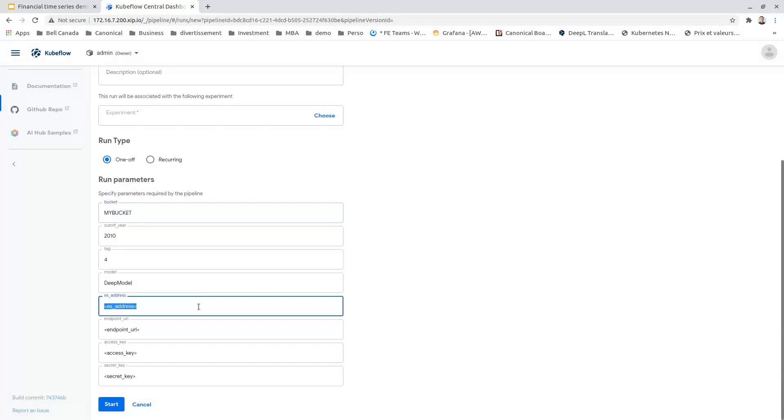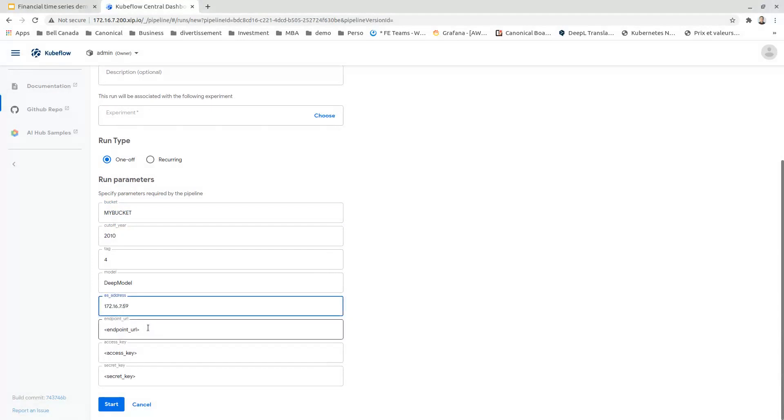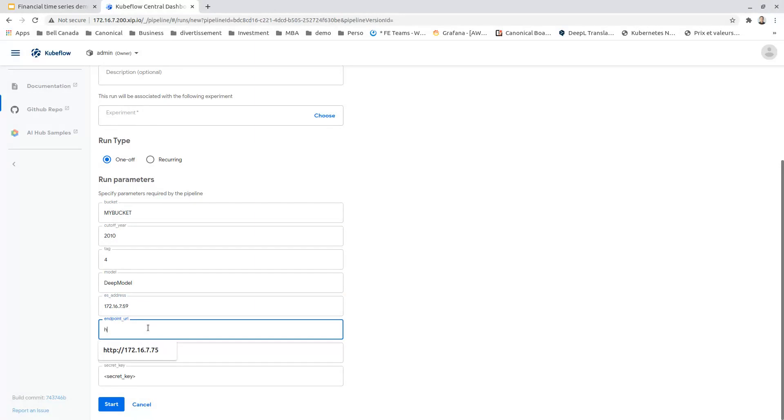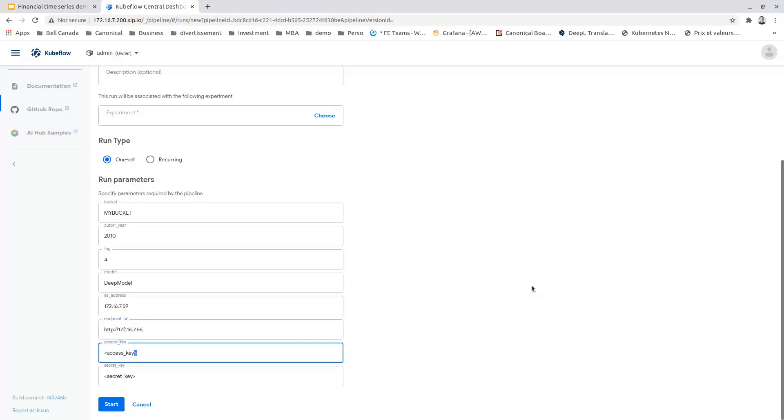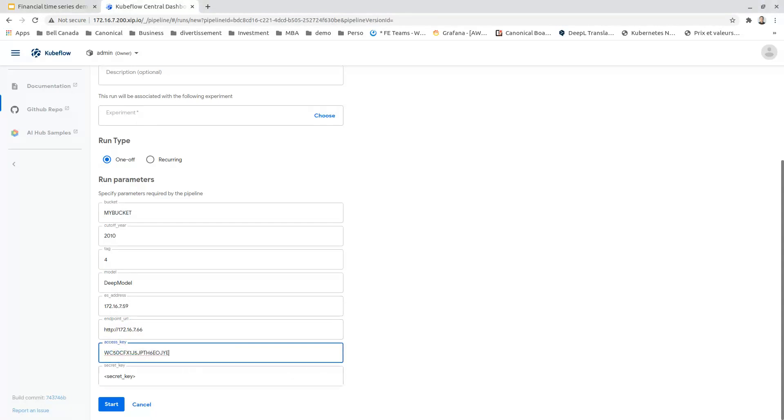The Elasticsearch address, which will be this one. The Ceph RADOS gateway endpoint, which will be this address. The S3 access key and the S3 secret key.